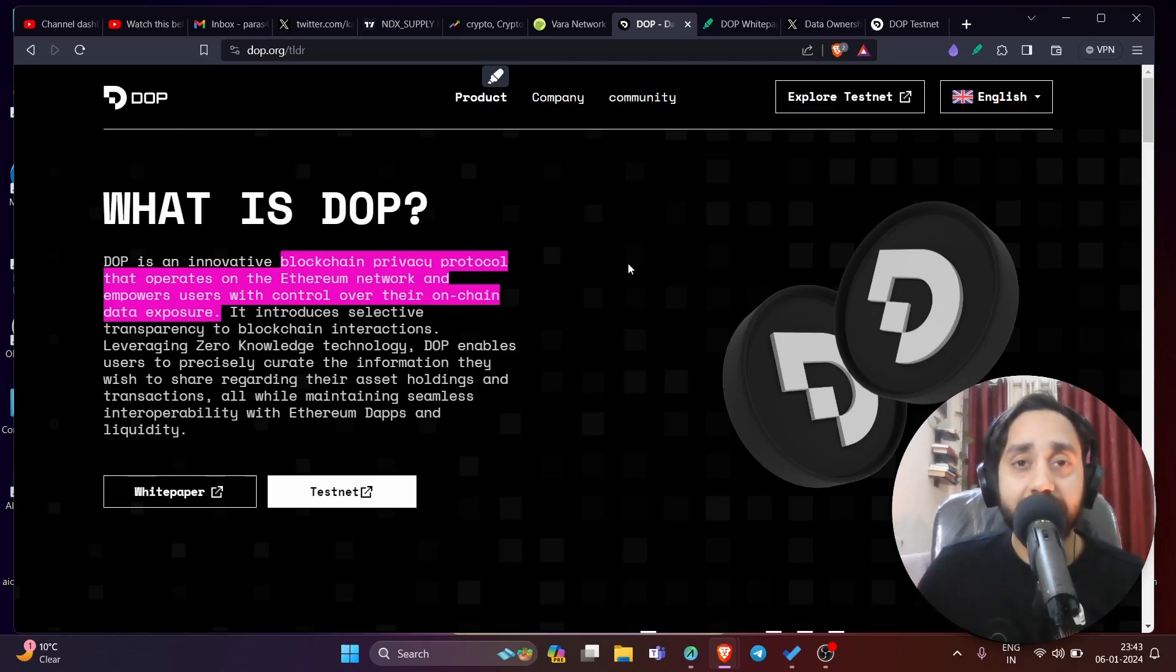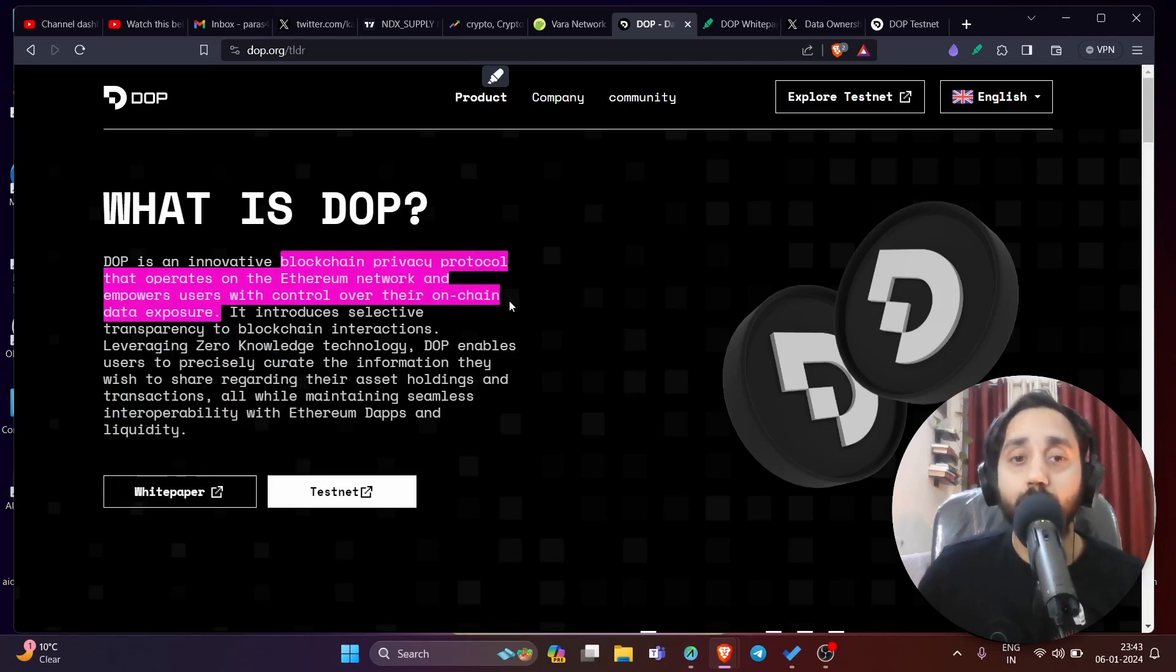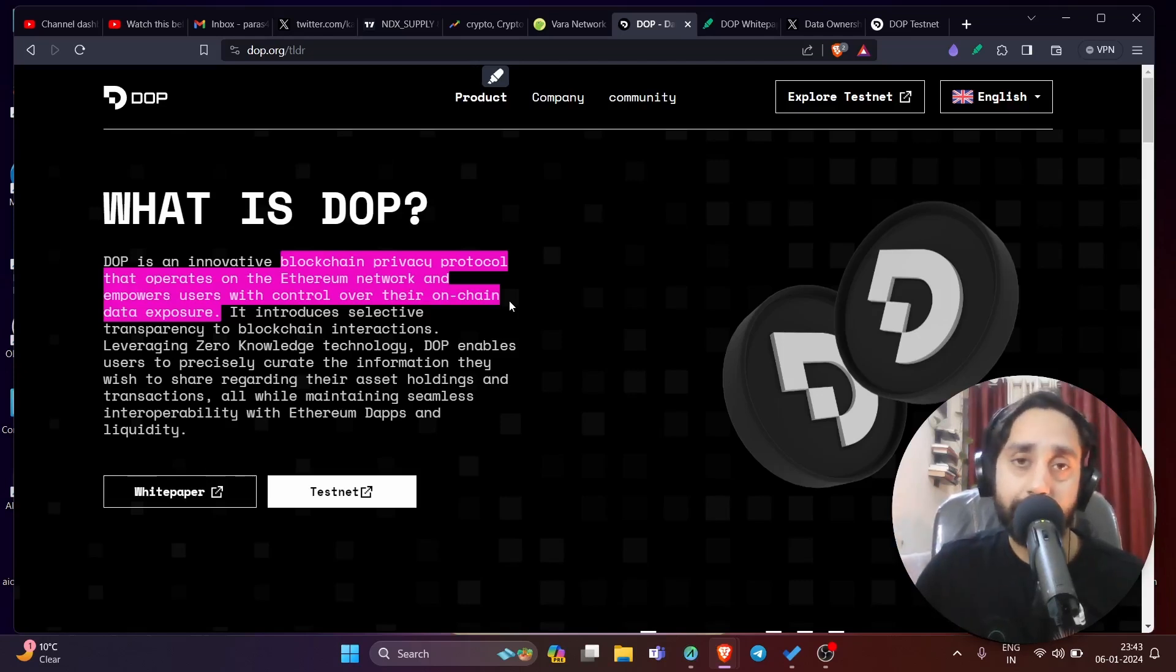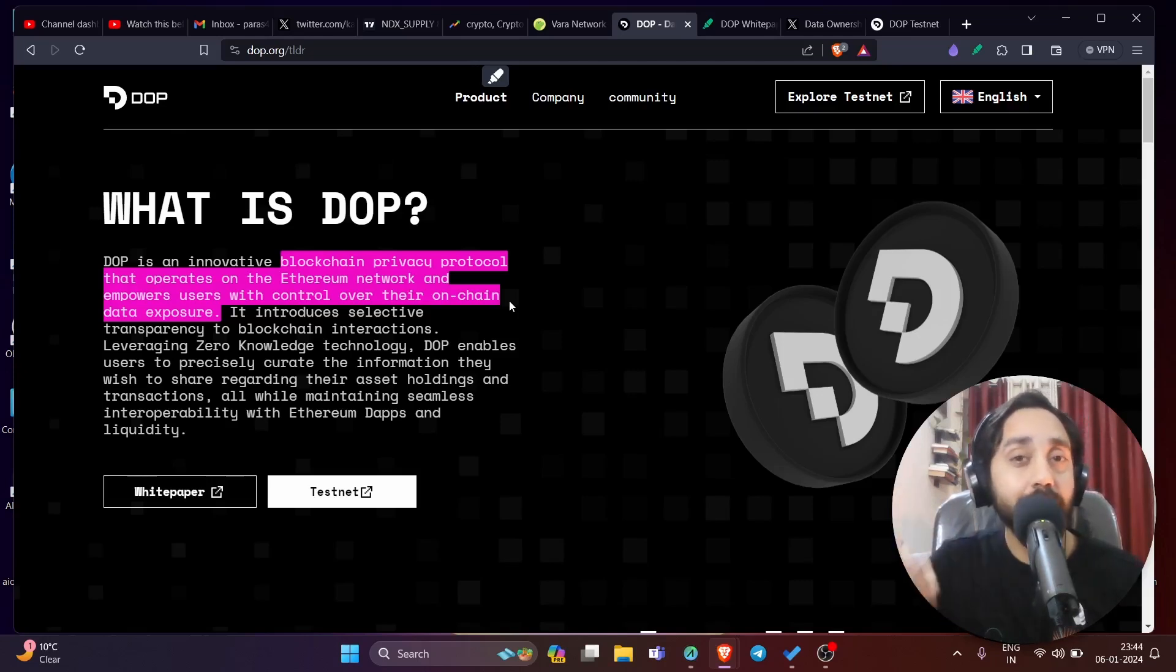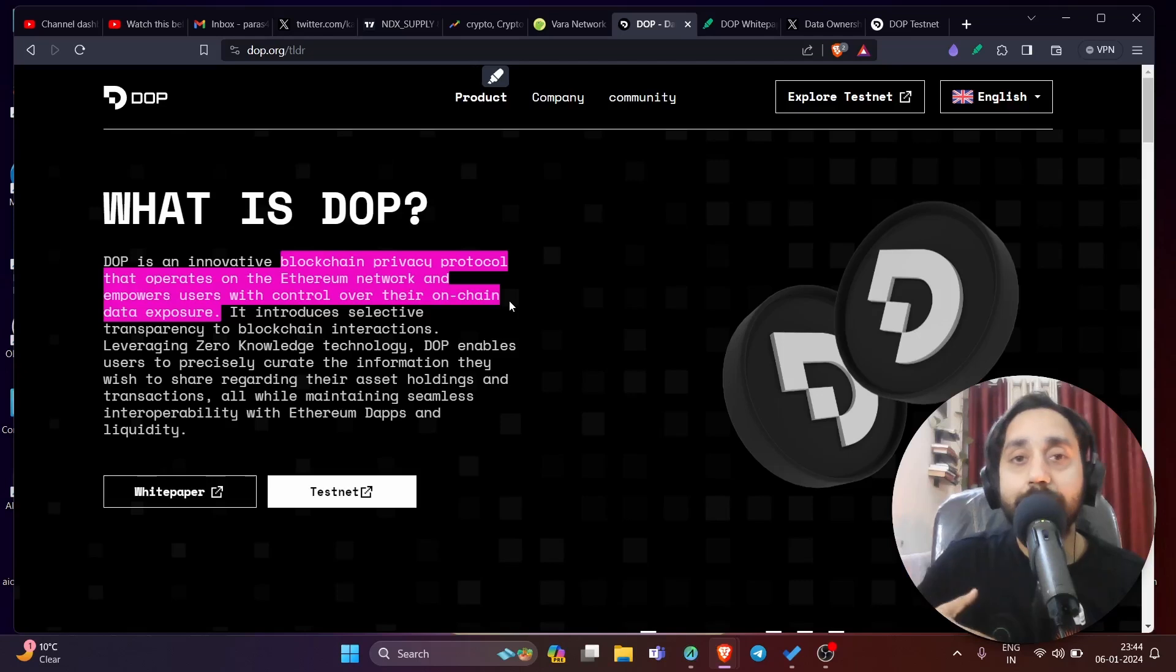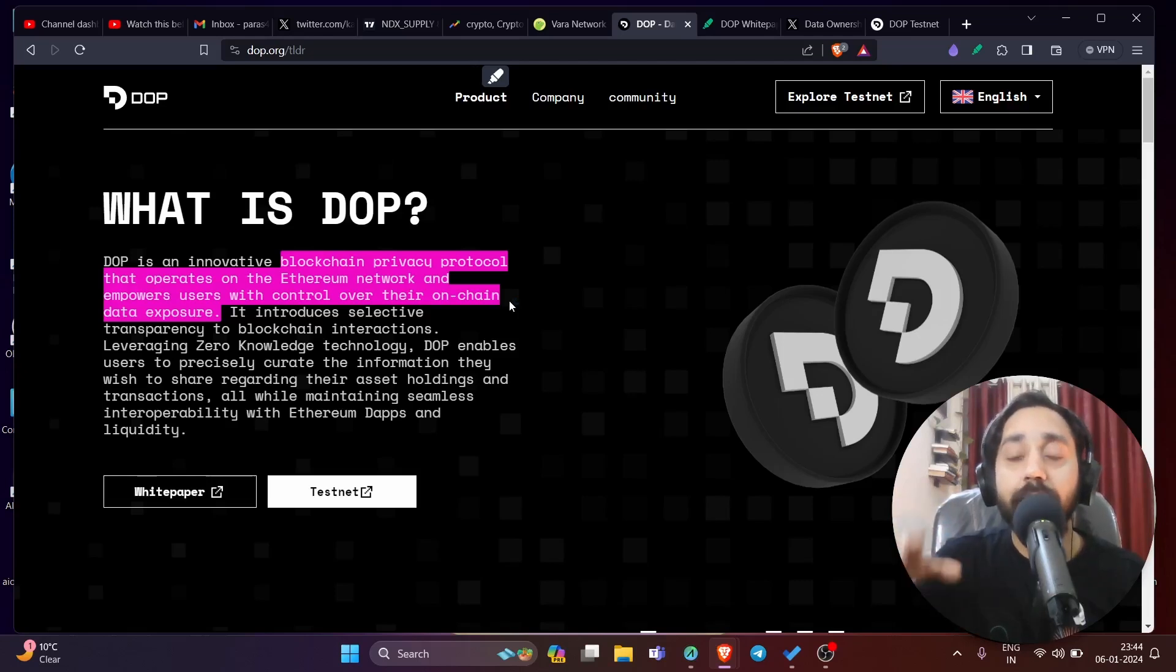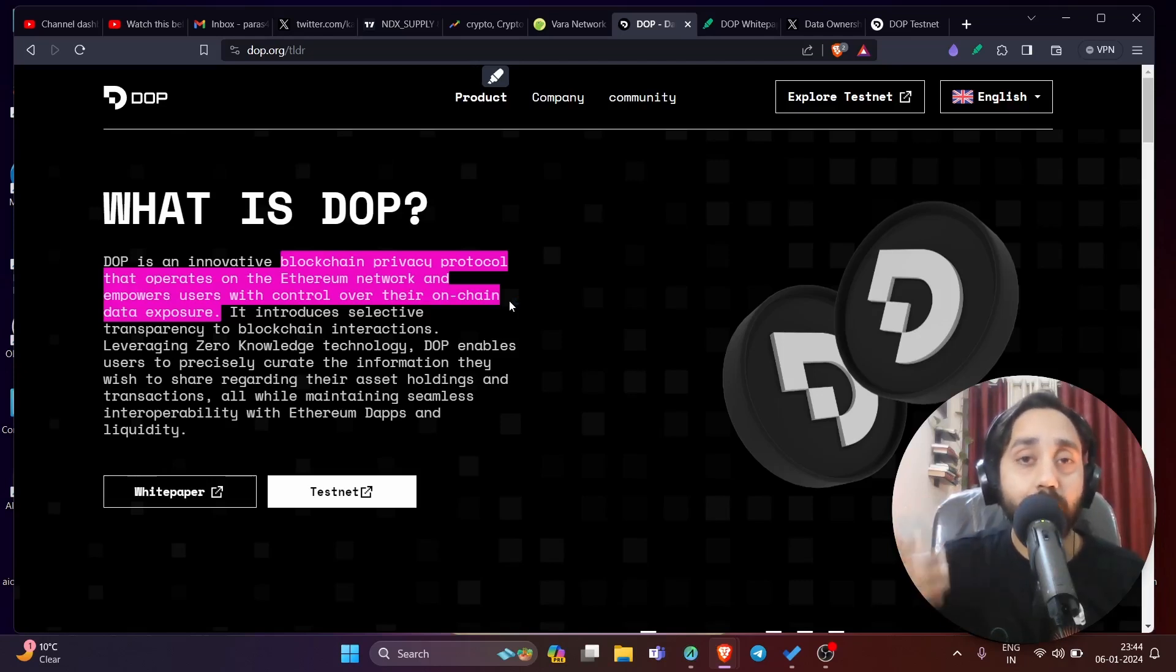This project is created to build a blockchain privacy protocol that operates on the ethereum network and empowers users to control over their own chain data exposure. So that means if someone knows your metamask address, they will know all the tokens that you are holding on the metamask wallet on the etherscan. Now by using this protocol you can actually mask your asset which means you can hide your asset plus your transaction from anyone. That means your transaction will be private to you. Your asset that you are holding will be private to you. No one can view it unless you want them to. So that's the beauty of this protocol which is data ownership protocol. It gives back the control of data to its owner.